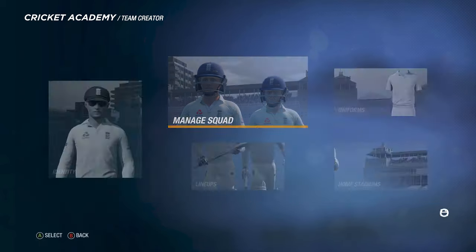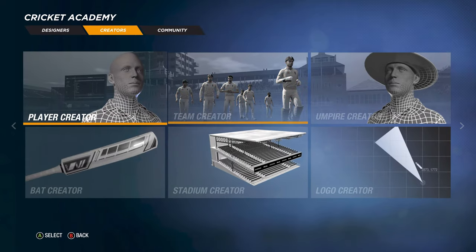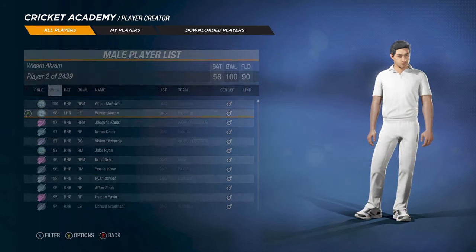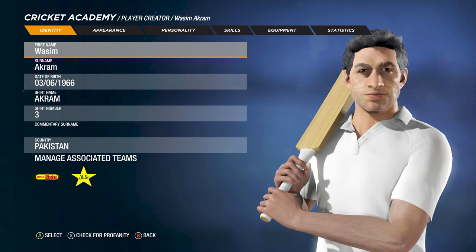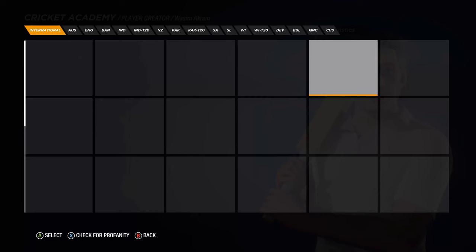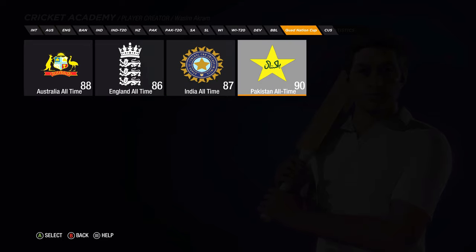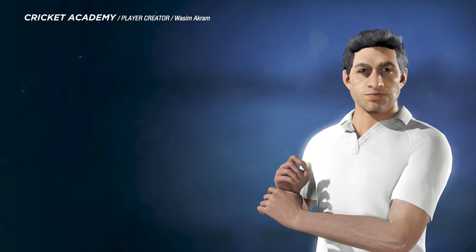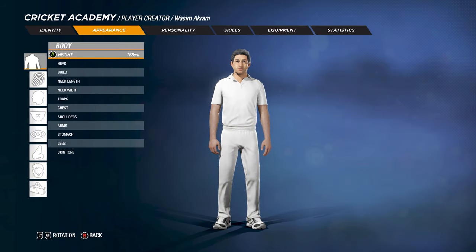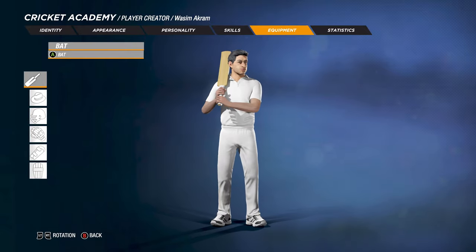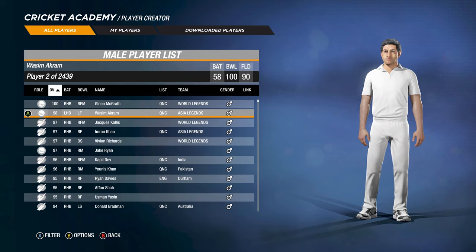If you want to go a step further and edit players' skills, go to Player Creator, then Manage Male Players. Here are all the players. Select any one and you can change their name, date of birth, and all that. You can also add them to any team you want. From here you can change appearance, personality, handedness, skills, and equipment — like giving them a real bat. You can also change their stats, though I didn't assign specific bats since I don't know which bat they'd use.